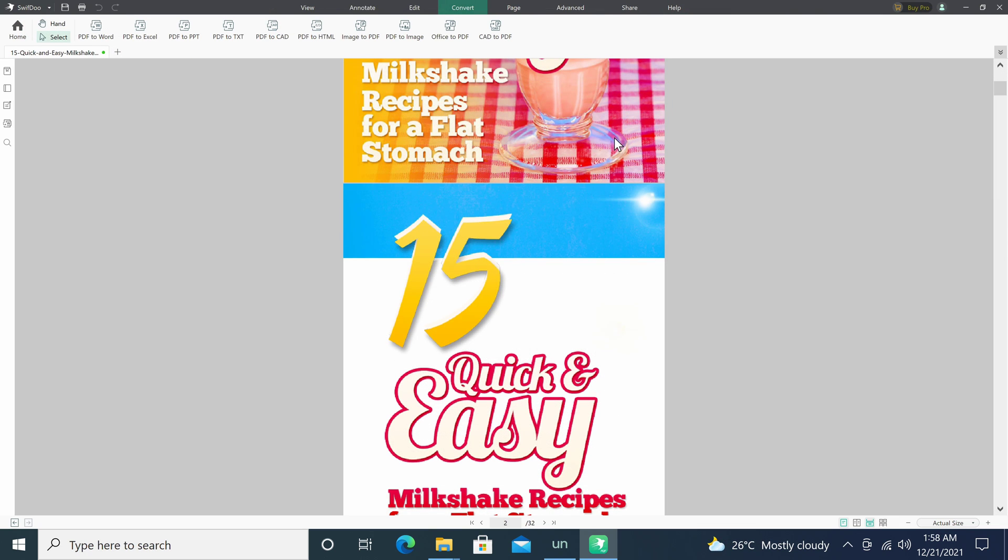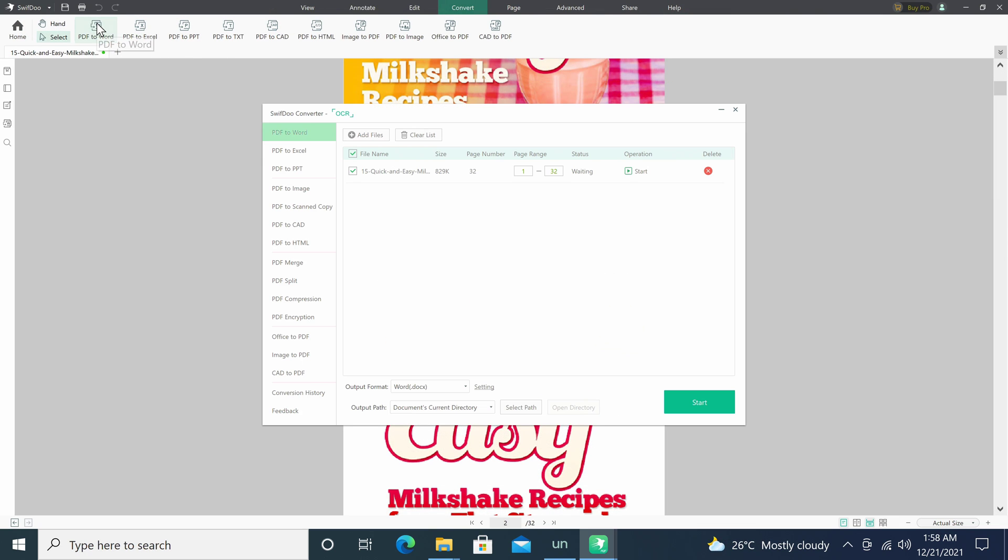Under the convert tab is where you will find all the options to convert your documents into 10 various formats on the toolbar and 14 various formats in the popup window.